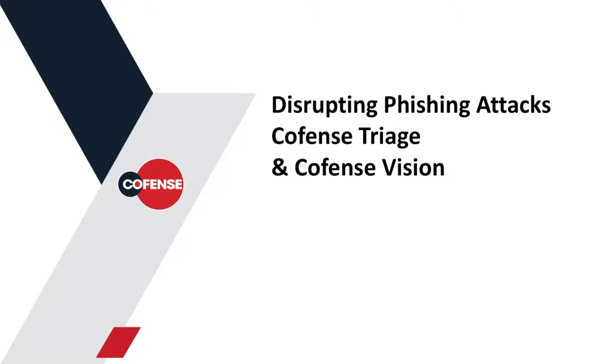Hi, welcome to this CoFence demo video, disrupting phishing attacks using CoFence triage and CoFence vision.